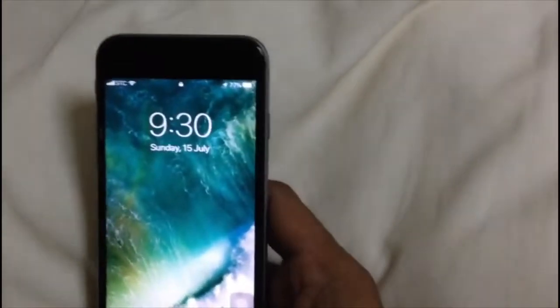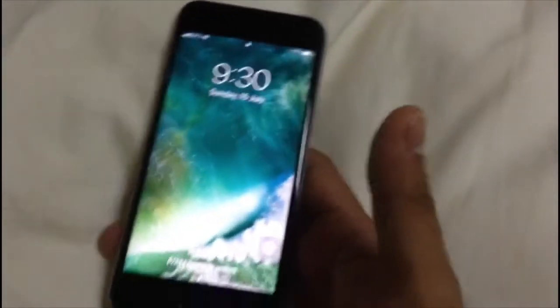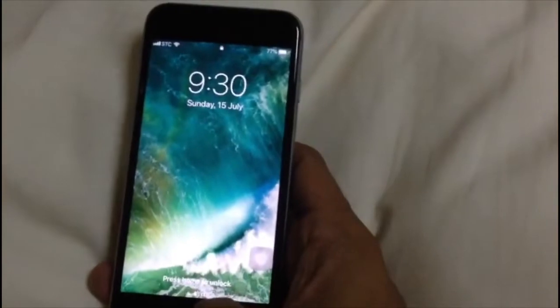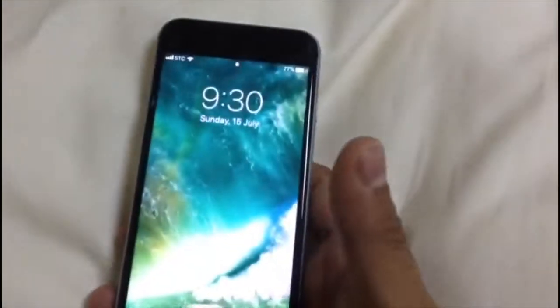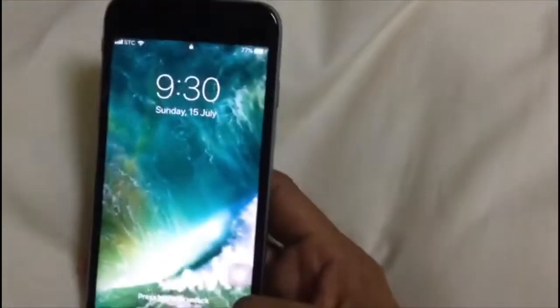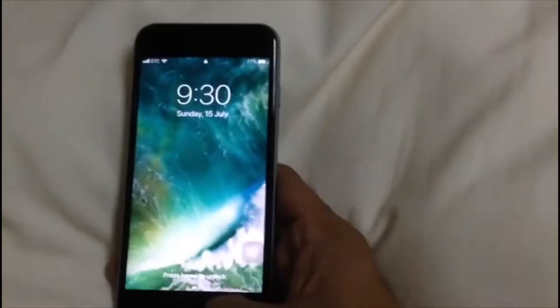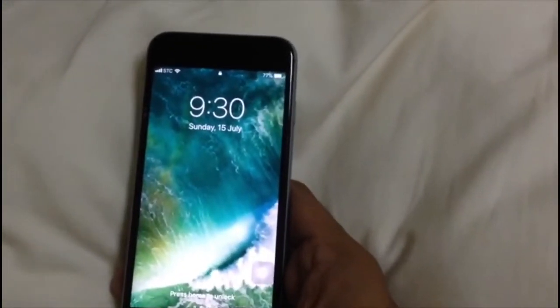Welcome to my new video. In this video I will show you how to record your iPhone screen without using any apps. This is my iPhone 6S, and I will show you how to do it.